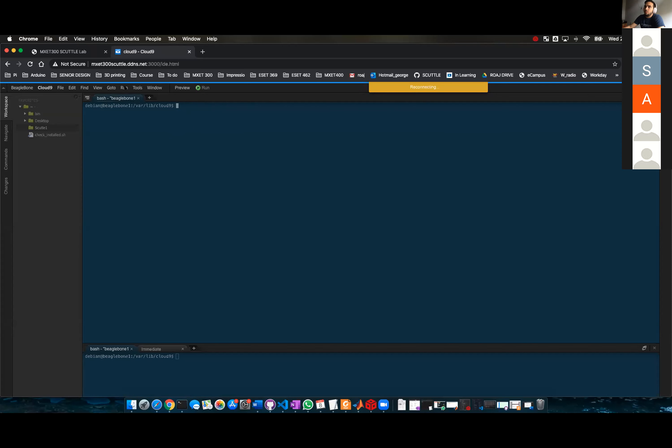I would recommend one of you to be connected on it at a time. I don't know why it's still loading.